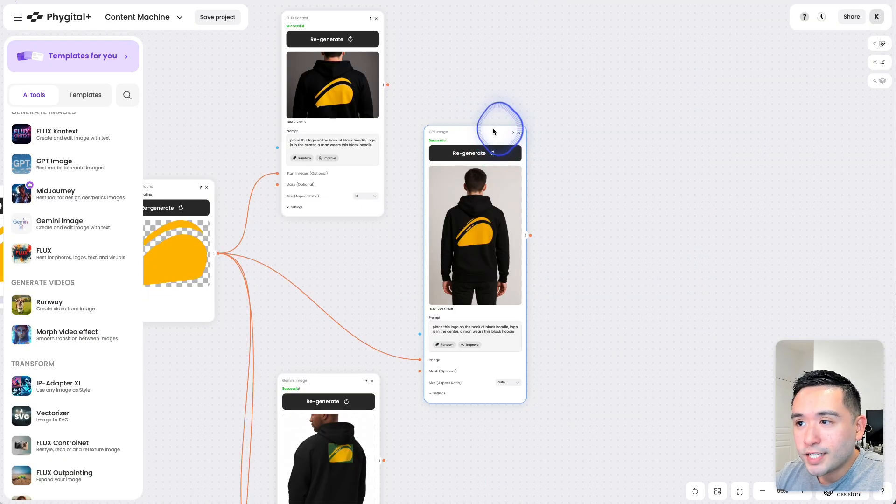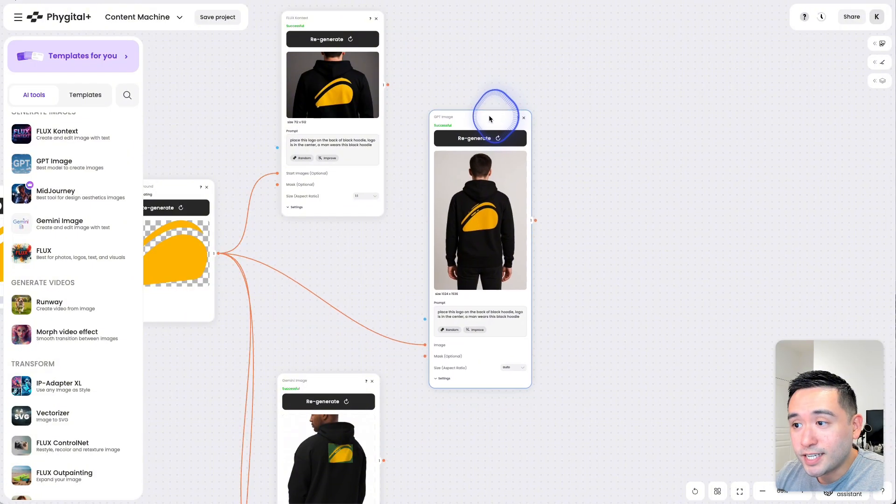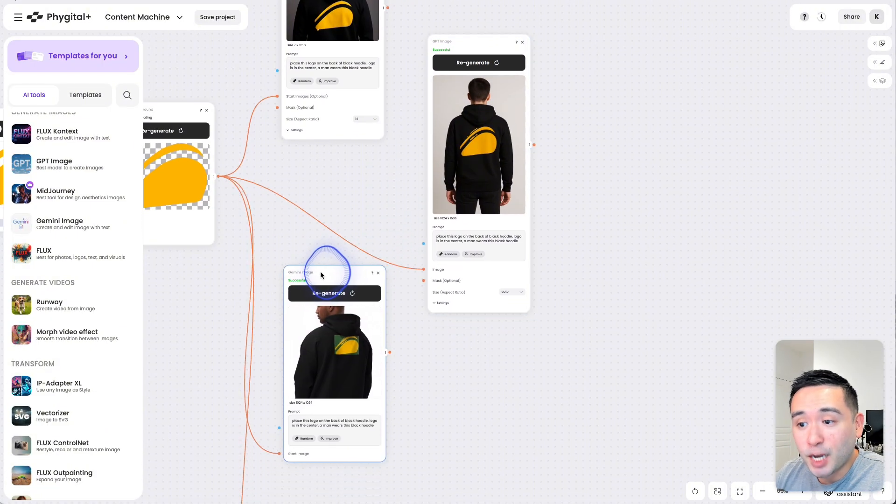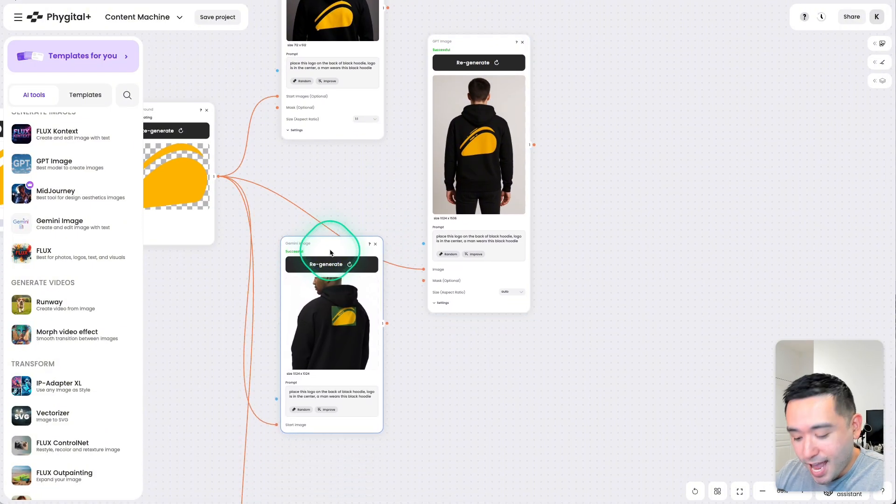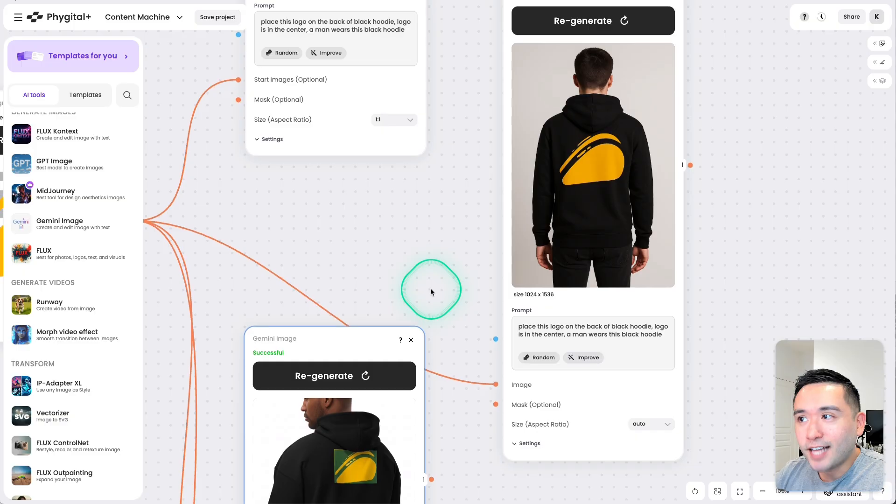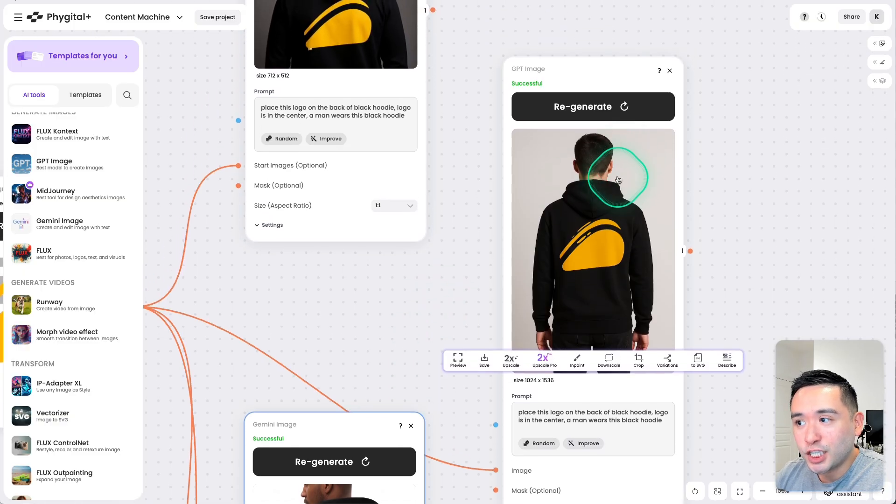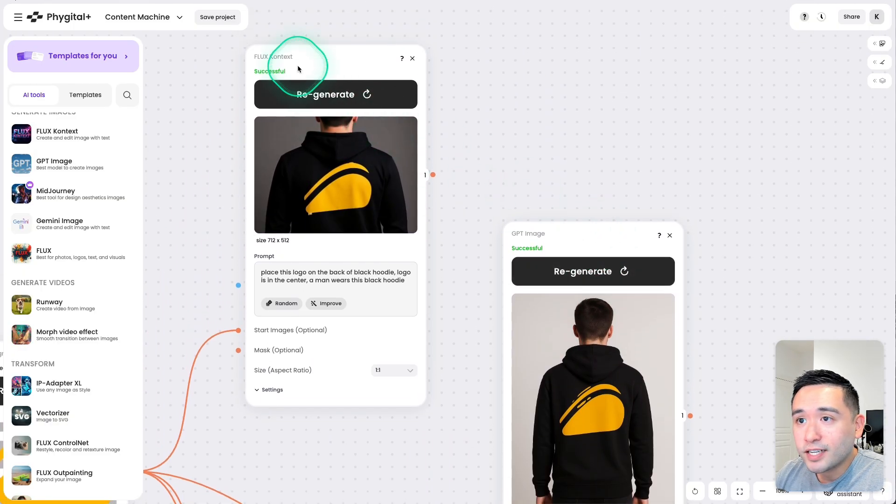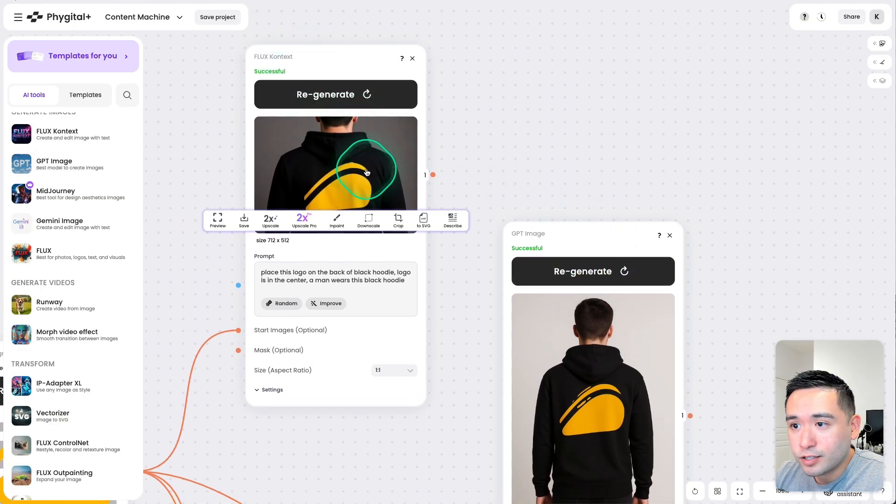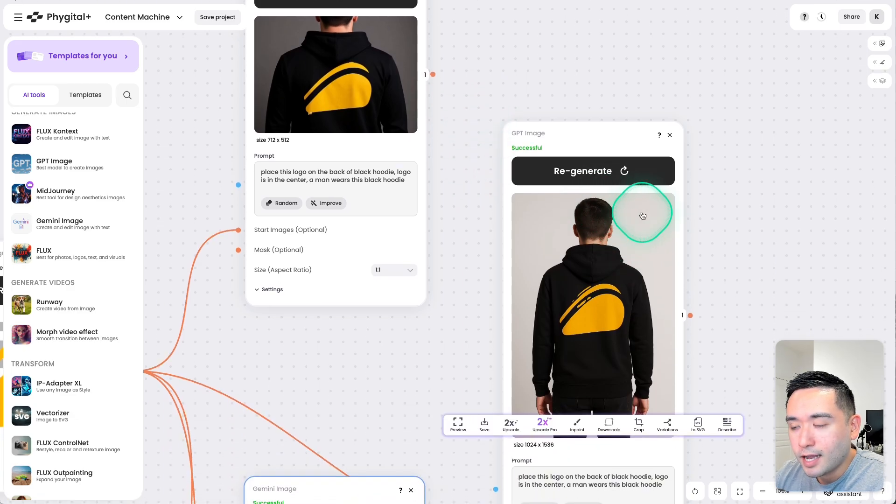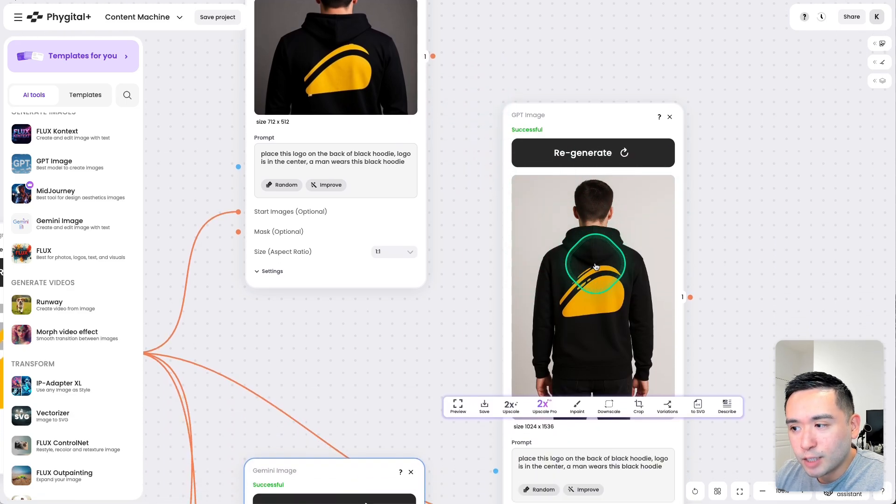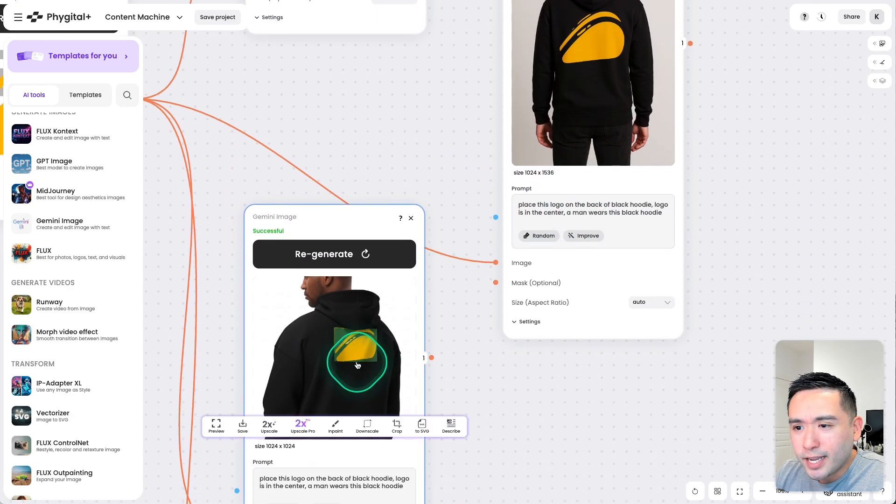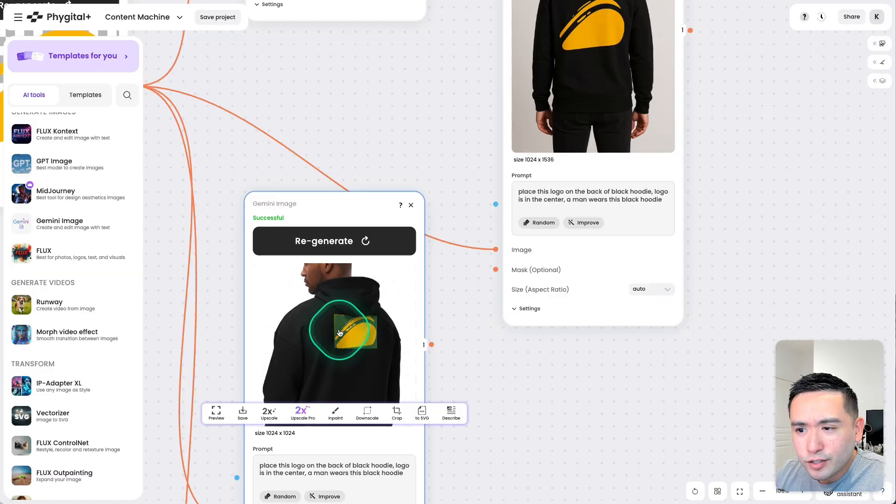Okay, so this is GPT Image, and this is Gemini Image. And I personally like how GPT Image looks. Flux Context looks pretty nice as well, but I do like how this one is a little bit more zoomed out. Gemini Image just looks okay.